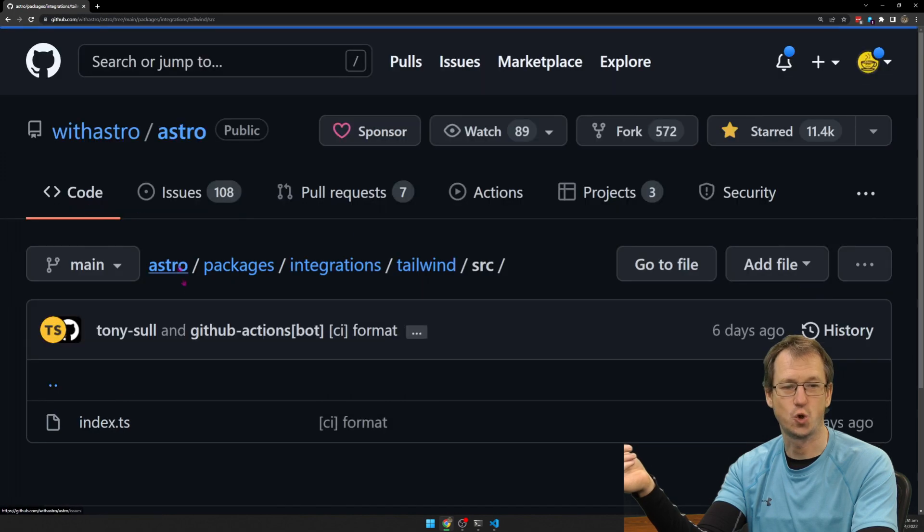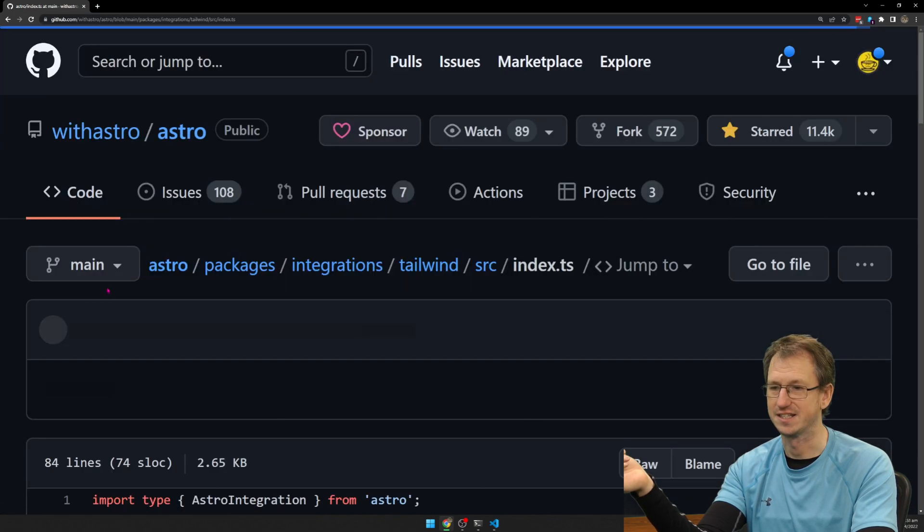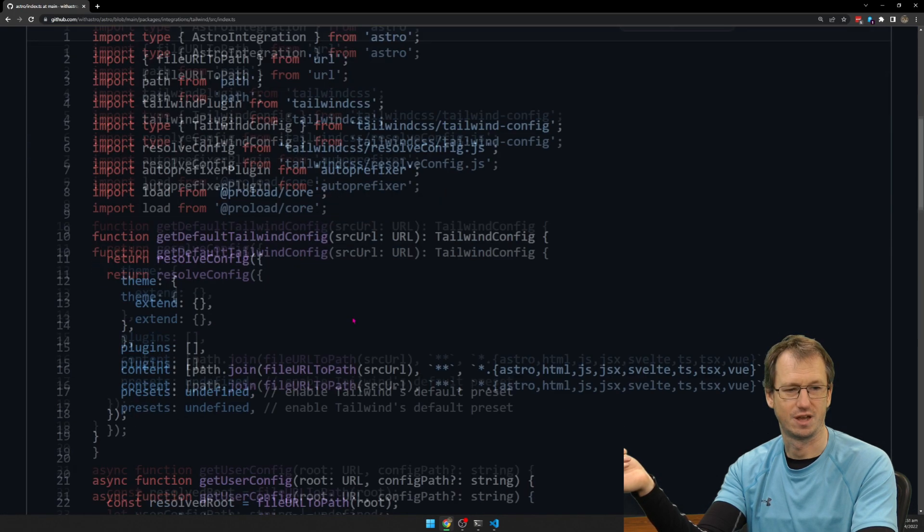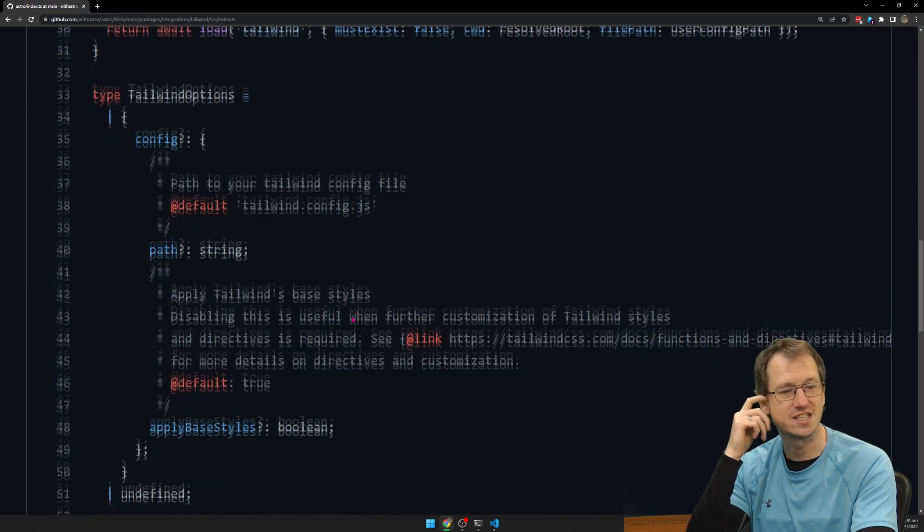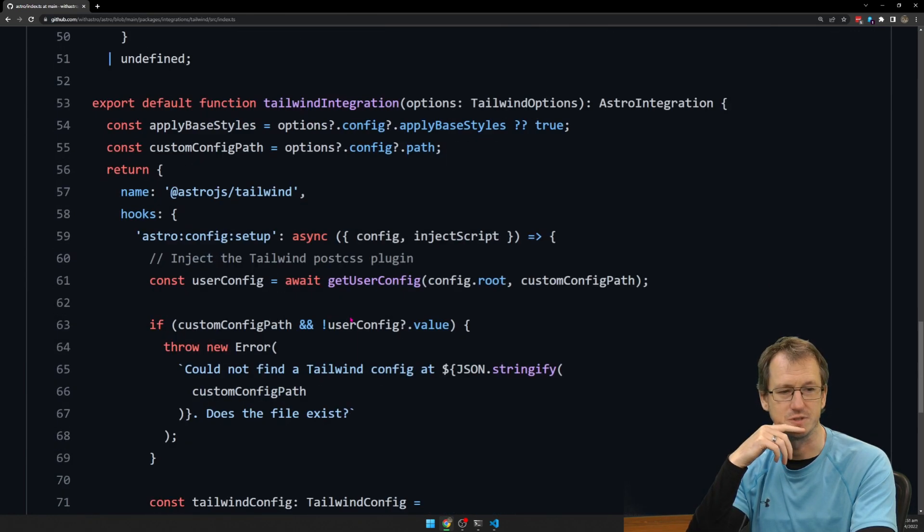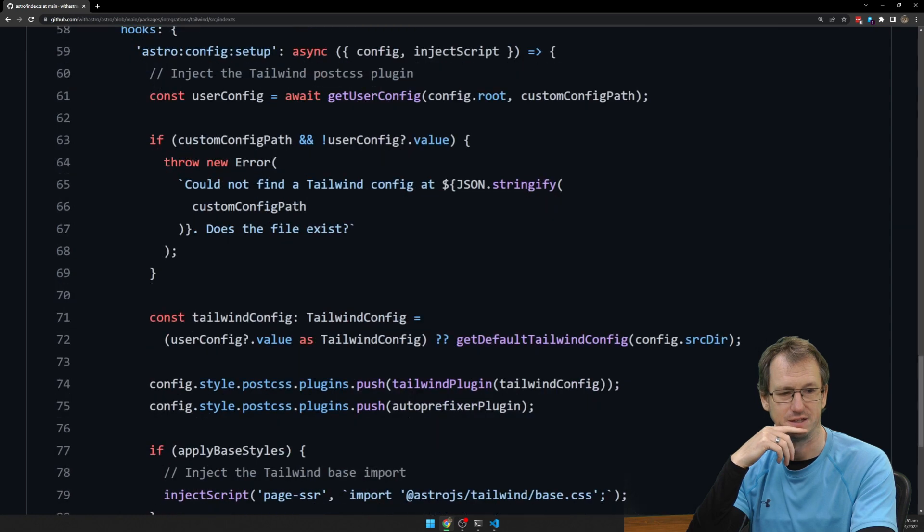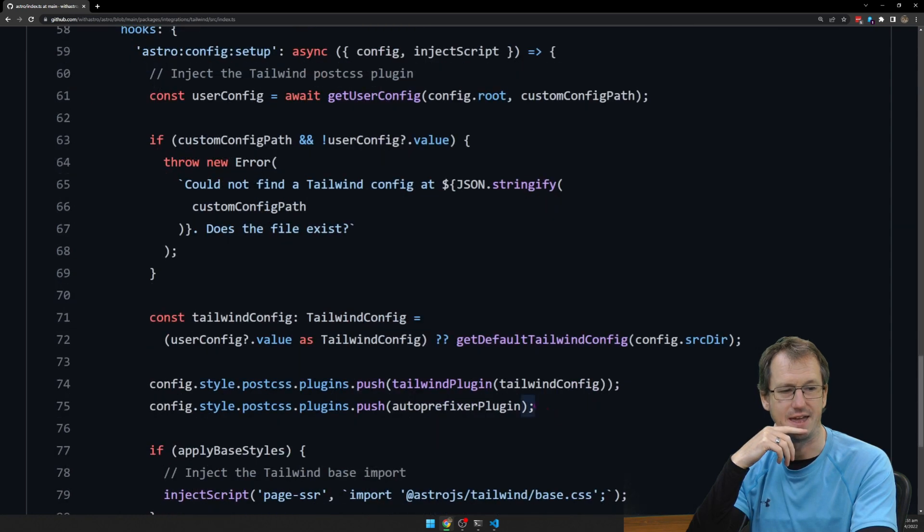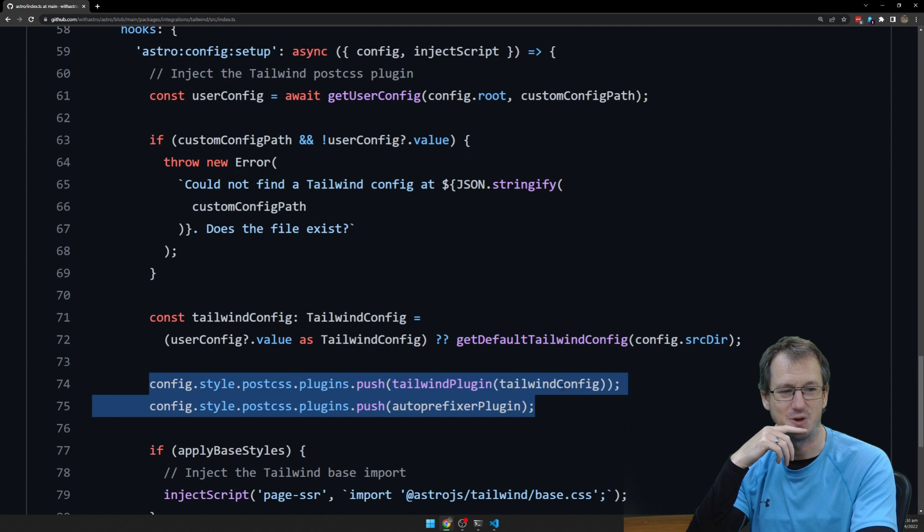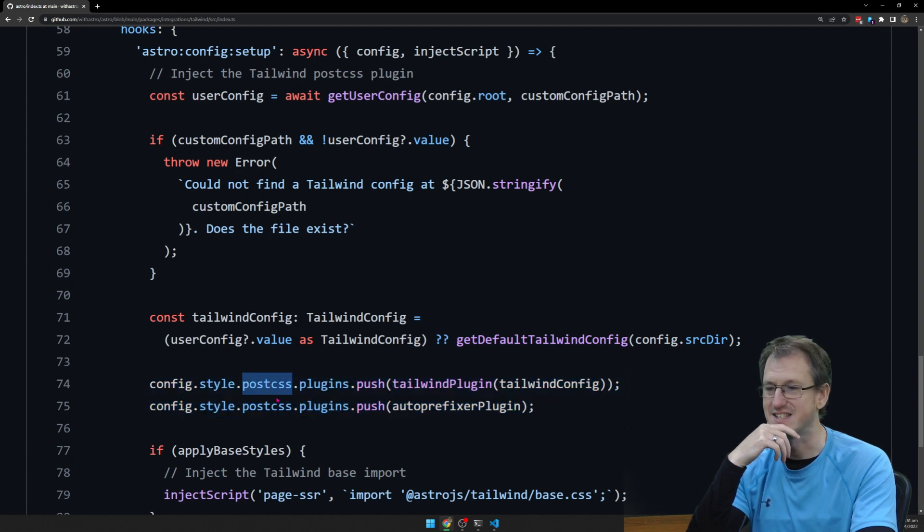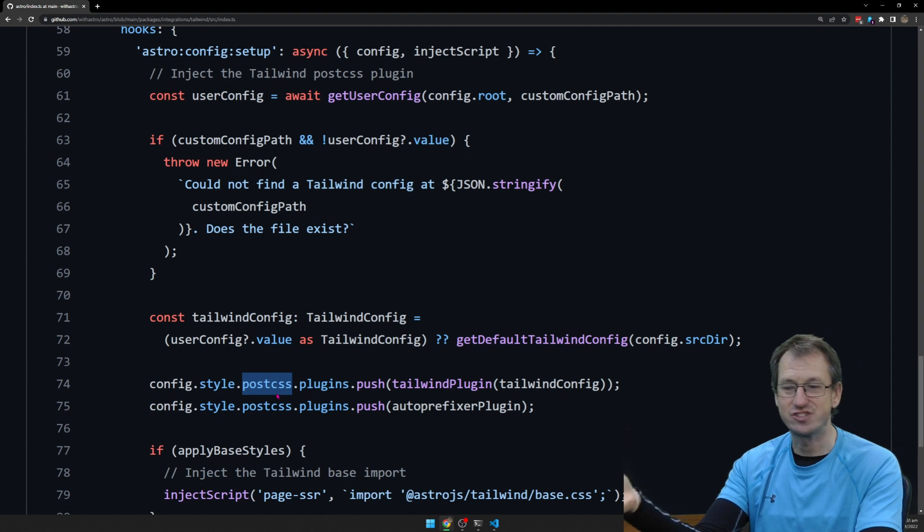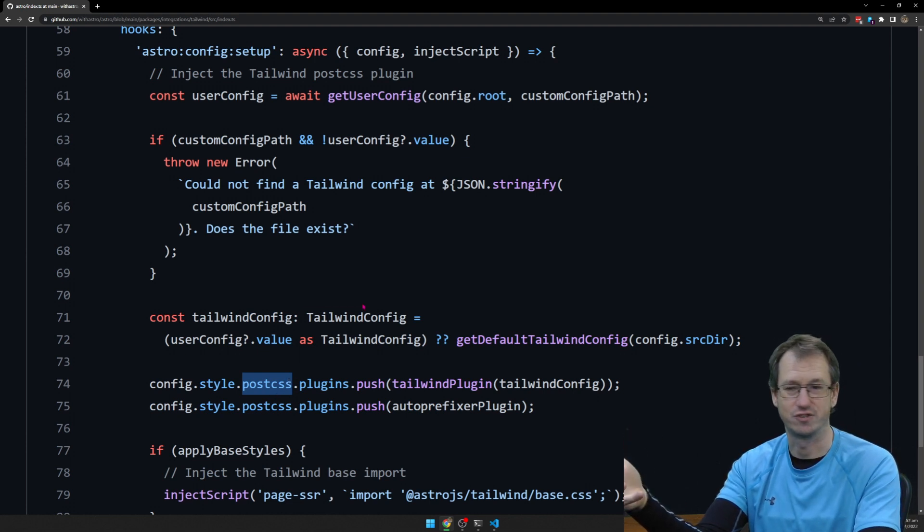And then if I go into the source, index.ts here, if I scroll down, we'll suddenly start to see it's doing a lot of the config, and then you see here that we're pushing our Tailwind into PostCSS. So what it's doing, it's literally just setting up as a PostCSS plugin for that integration.